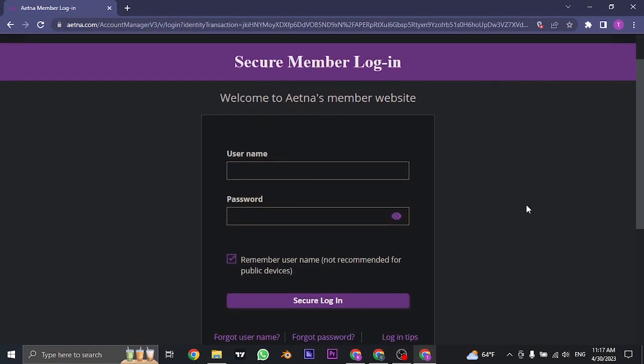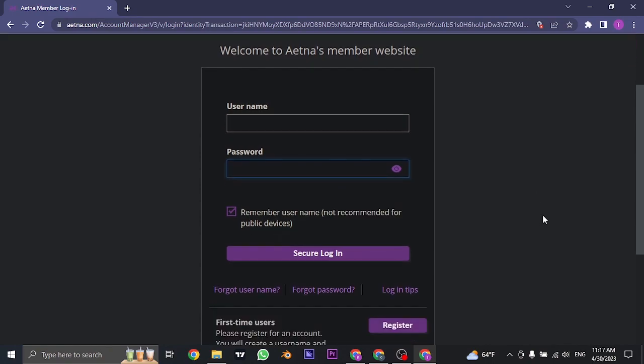Now in this section, you need to firstly type in the username that you created while you signed up and in the second box, you can type in the password.